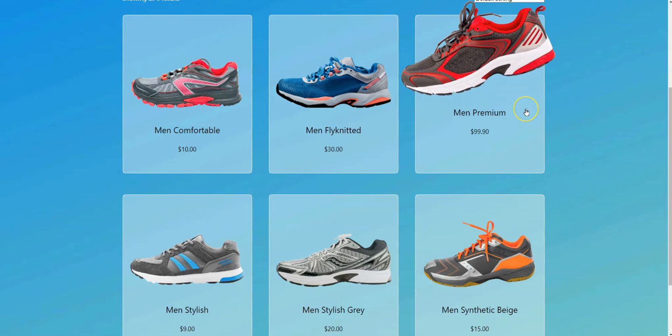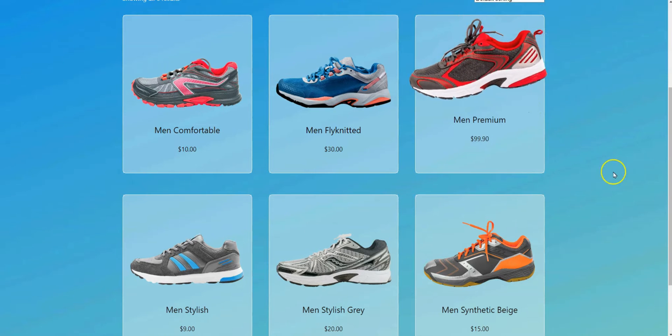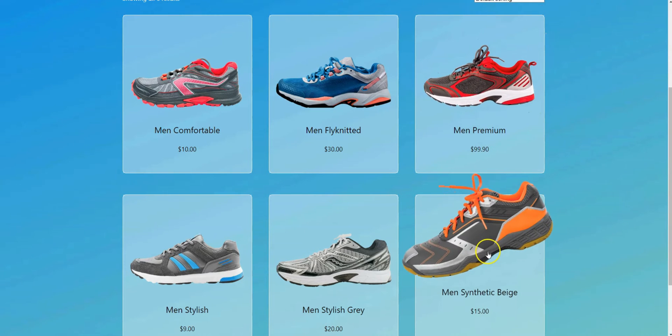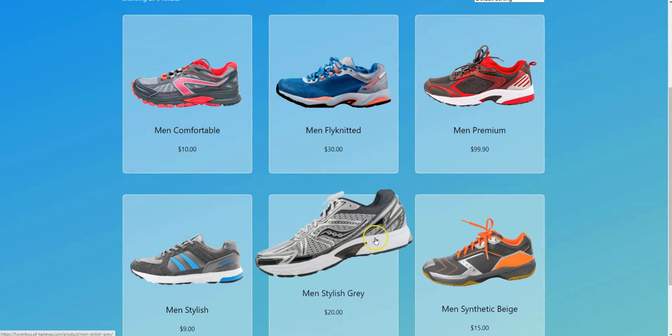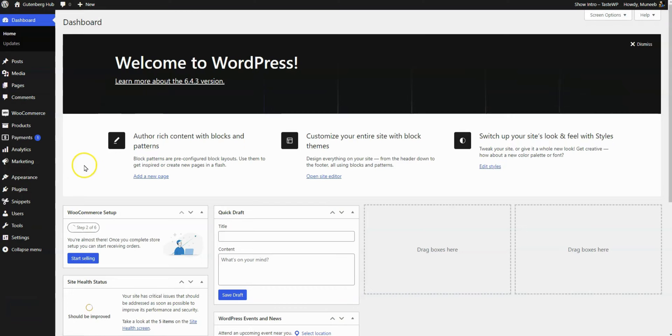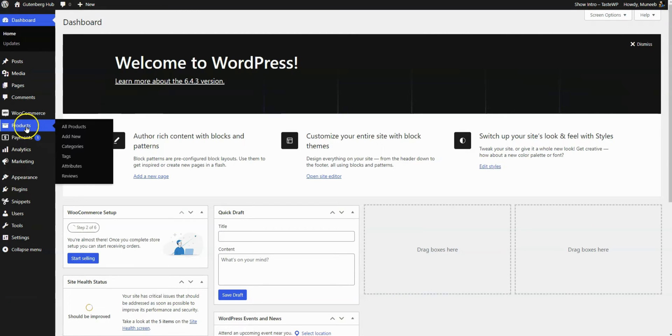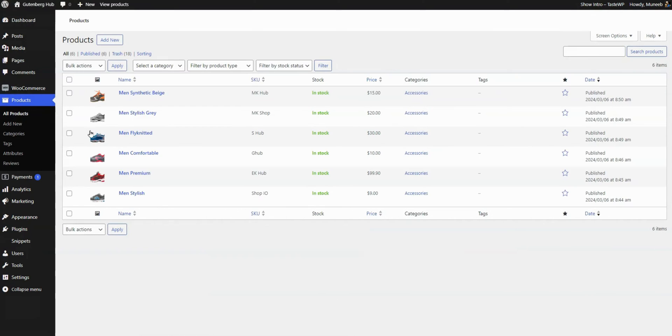Welcome back to our channel. Today I will show you how to create a WooCommerce product card hover effect in WordPress. We have already created some dummy products using the WooCommerce plugin.